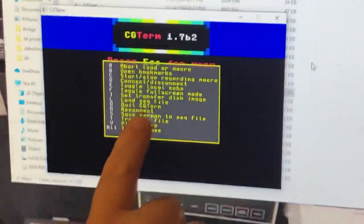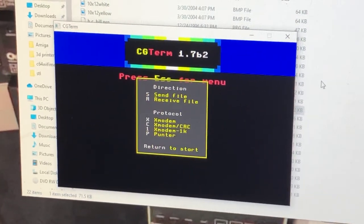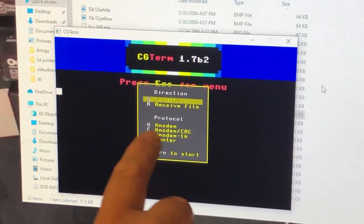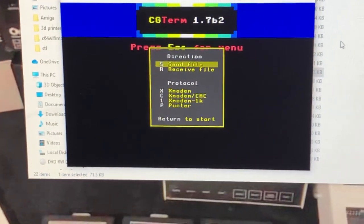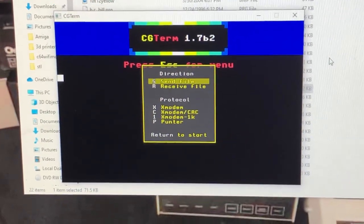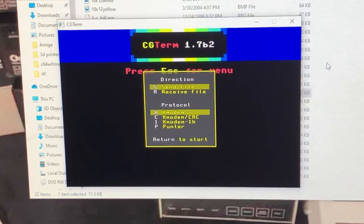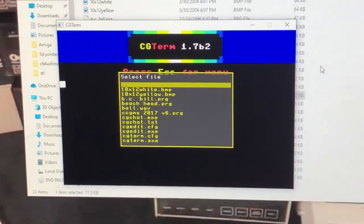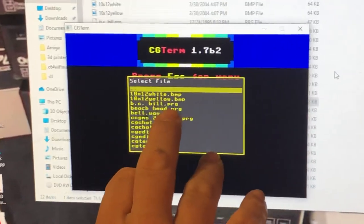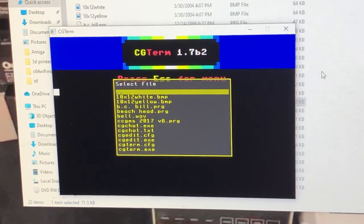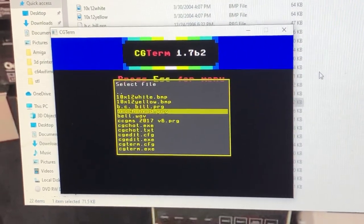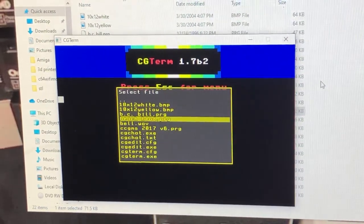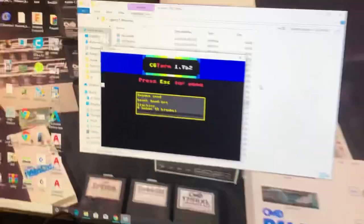Now we're going to hit T to transfer. S to send the file. The protocol we're going to use is X modem - you can use other ones, I'm just using X modem for the demo. Return. Now we're going to look for our program file. We got BC Bill, Beachhead. Let's do Beachhead. Highlight it, hit return. Now go to your Commodore.